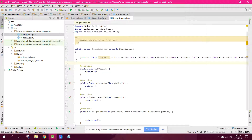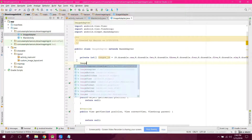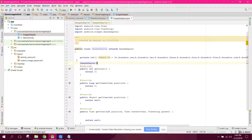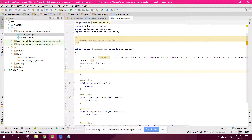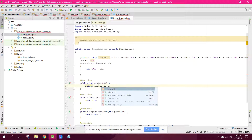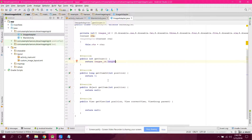Let's create the default constructor: ImageAdapter(Context ctx). We initialize the context: this.ctx = ctx. In the getCount method we return images_id.length, which gives us the total number of images.